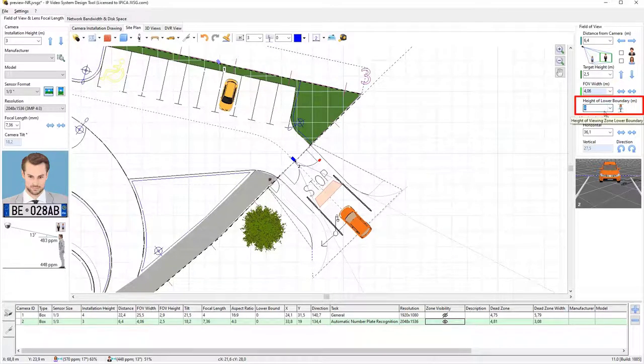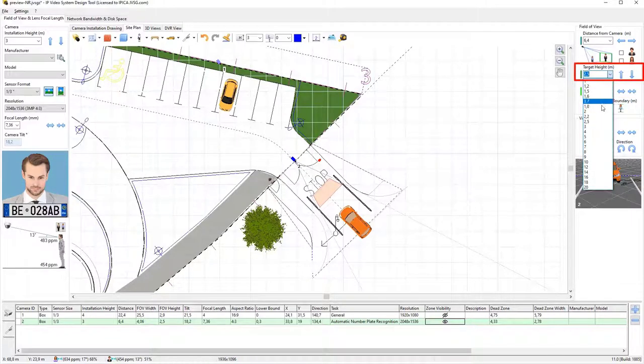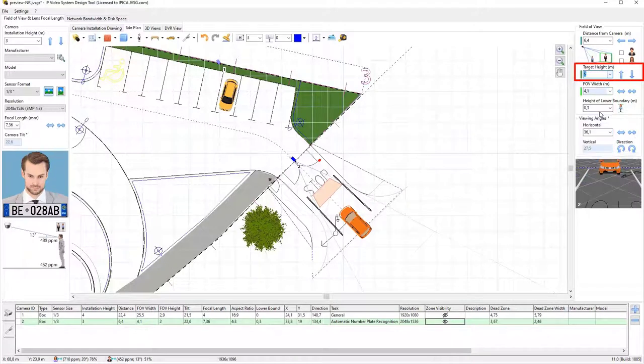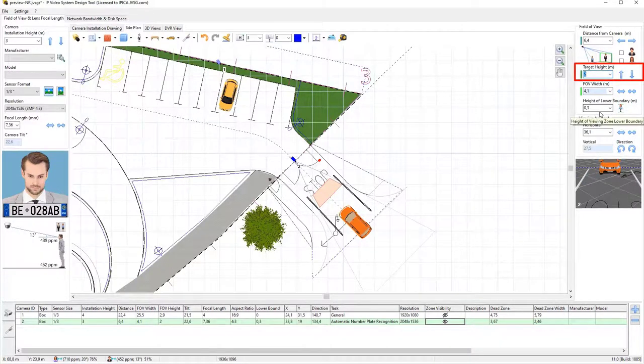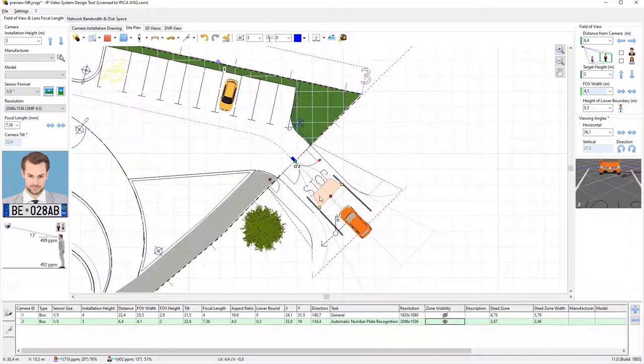We will enter the minimal license plate height above ground, 30 centimeters, into the height of lower boundary field, and the maximum height, 2 meters, into the target height field. Next, we will modify the camera's recognition zone so that it can cover the required area.